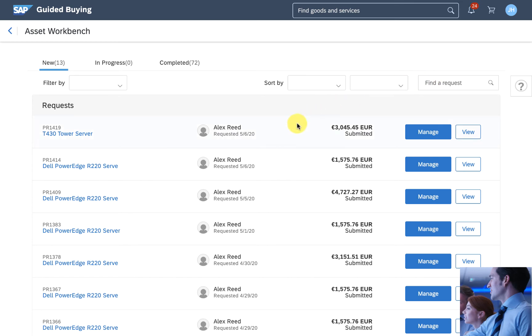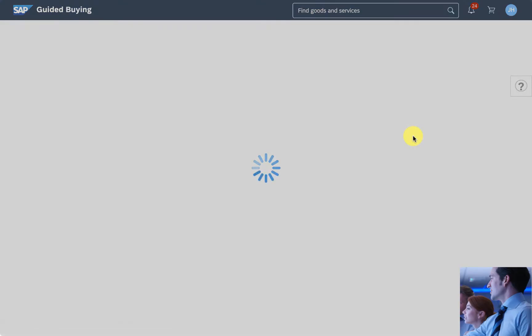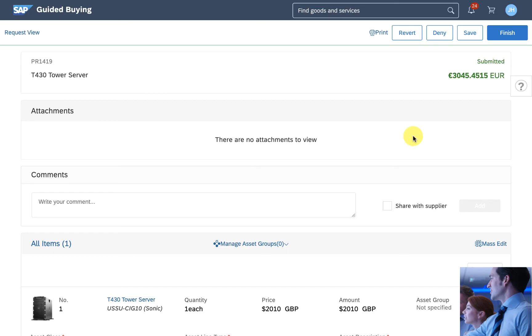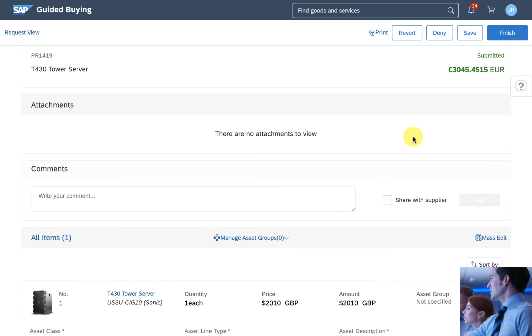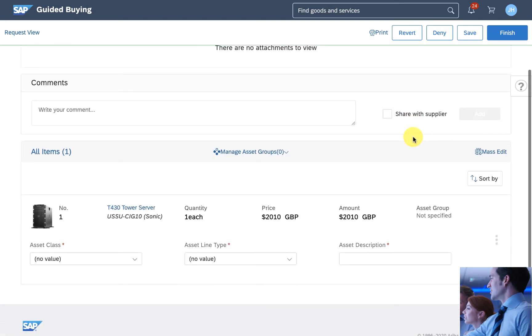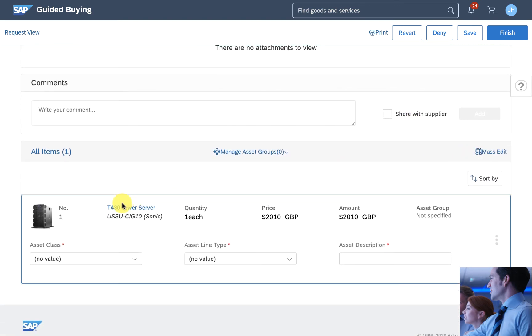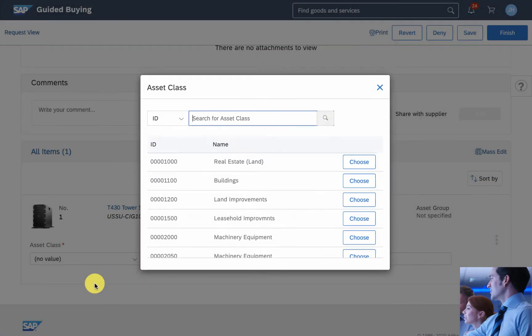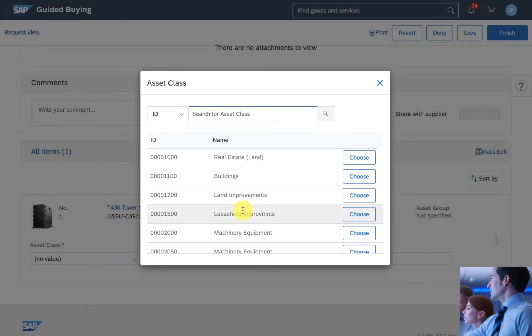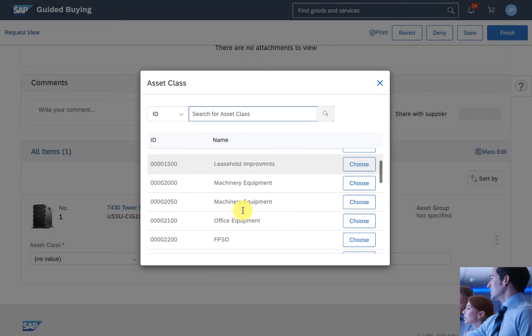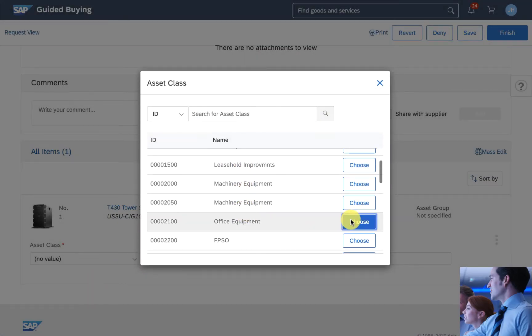Without an integration point, the asset manager will be required to go to SAP's management system, re-enter all this information in the request to generate the asset tag, and then update the Ariba purchase request to include this asset information.